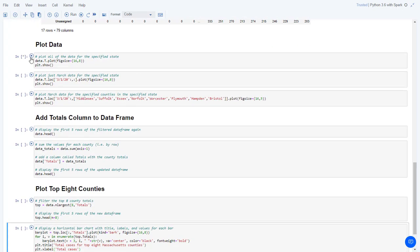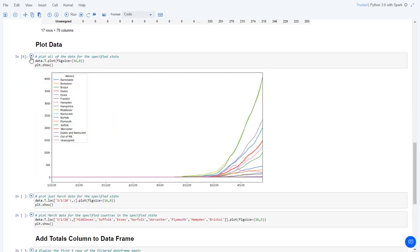Next, let's plot a line graph showing all of the counties. T transposes the rows and columns, so each date column is on the x-axis, and the value for each county on that date is the y-axis.